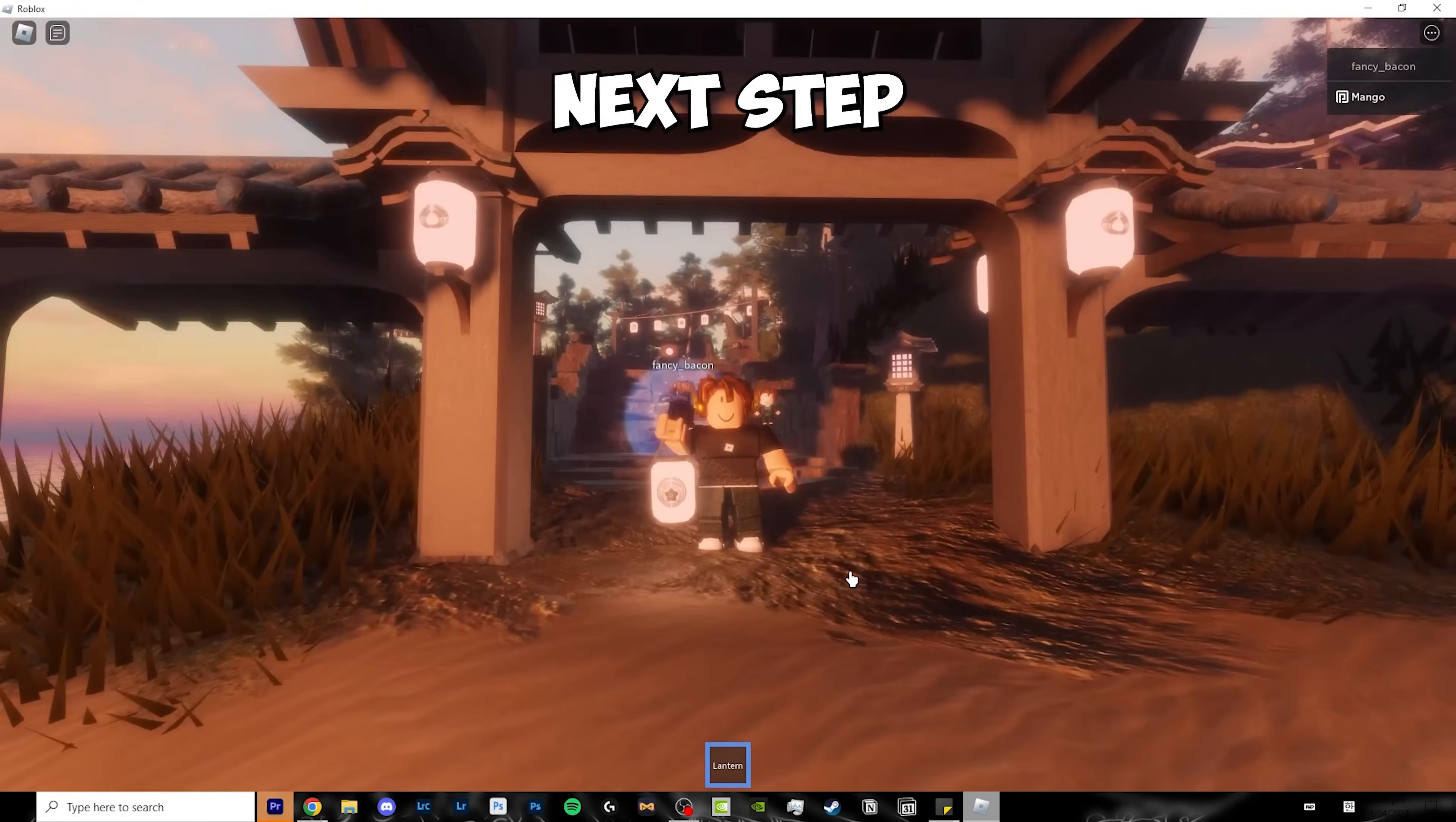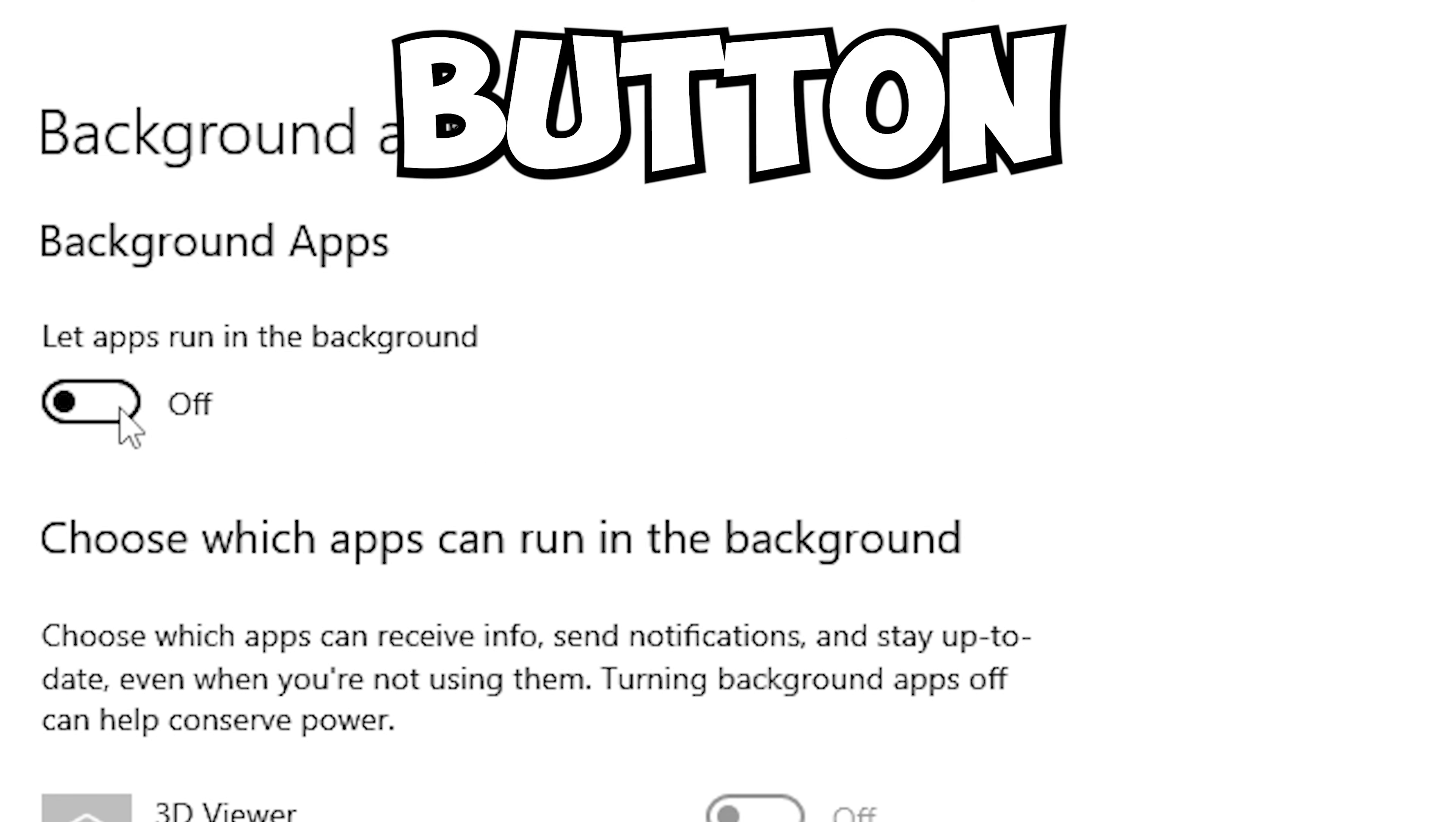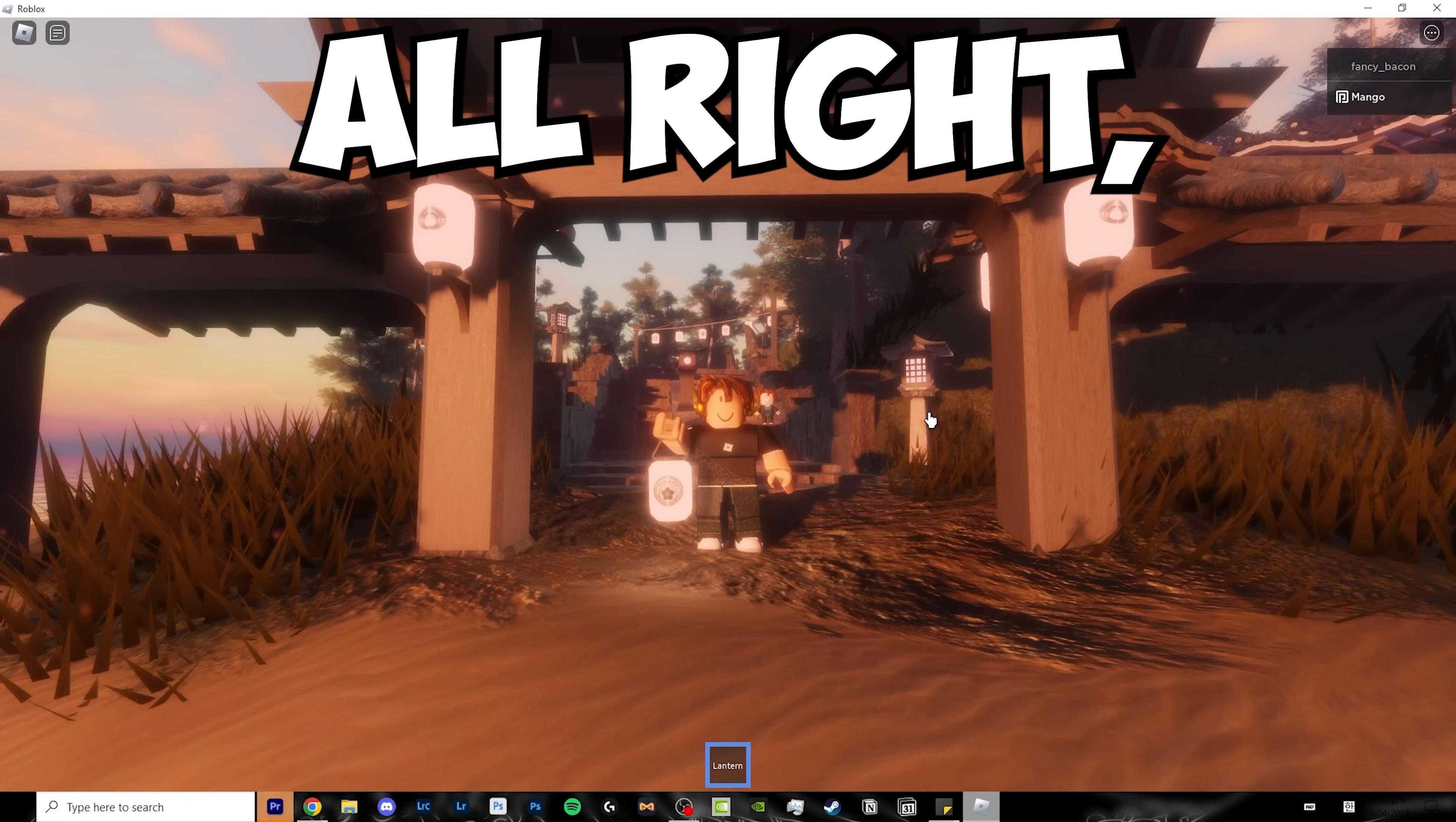For this next step, open up Windows search again and click on background apps. Now click the off button, not on. Why? Because you don't want all of these apps running in the background while you're playing Roblox.